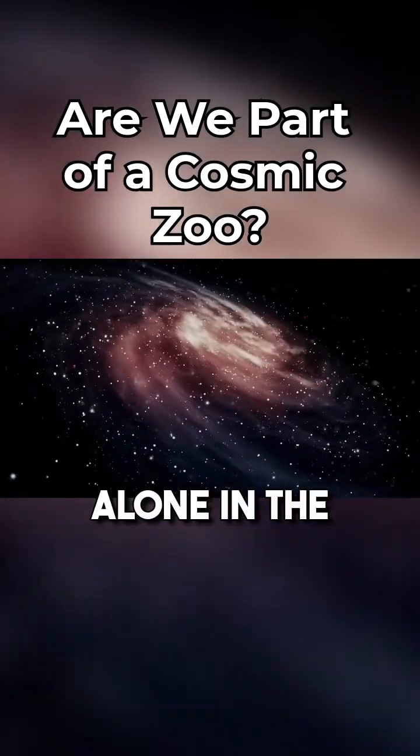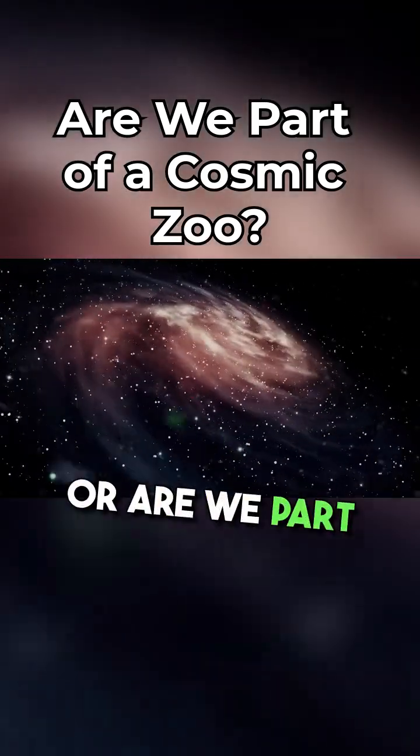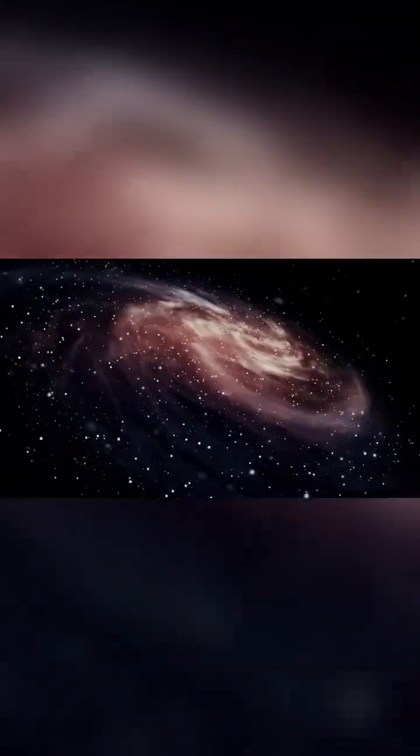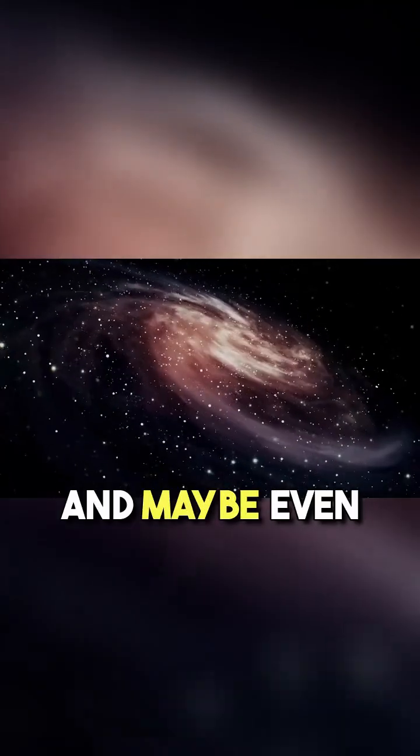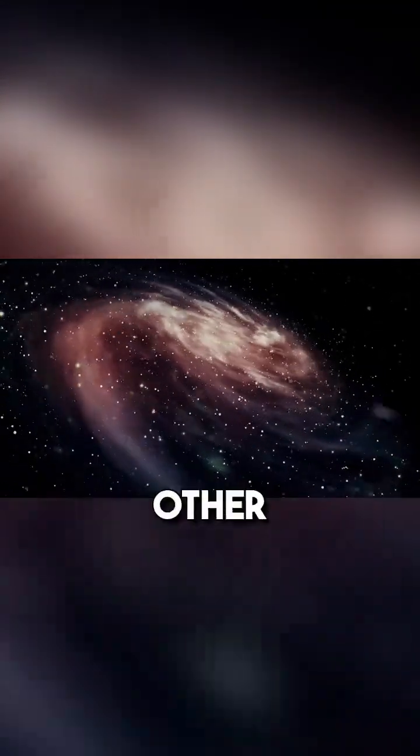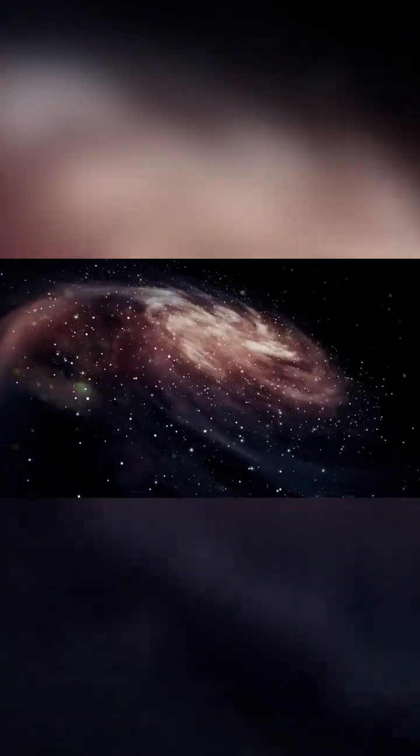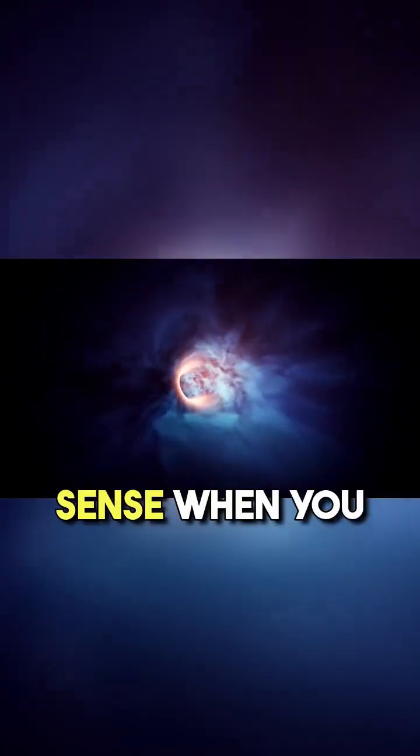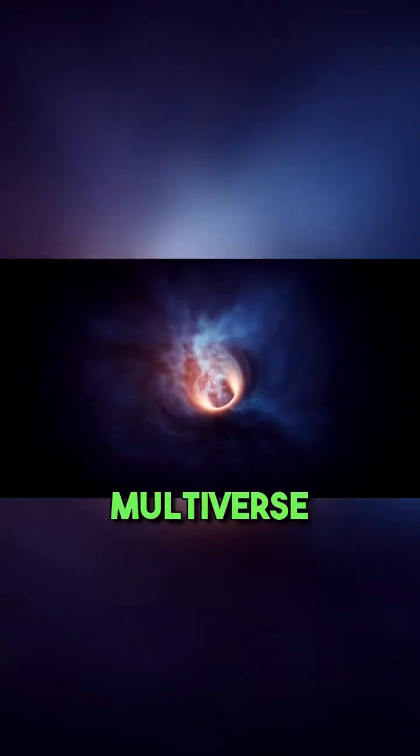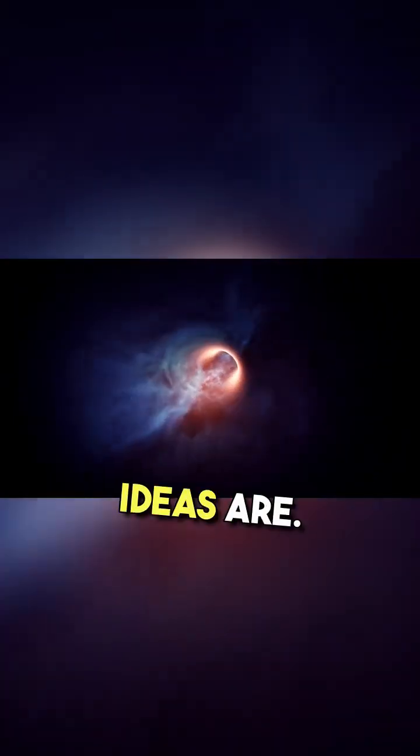Are we really alone in the universe or are we part of a bigger picture that is being watched and maybe even studied by intelligent beings from other universes? But it makes sense when you think about how big and different multiverse ideas are.